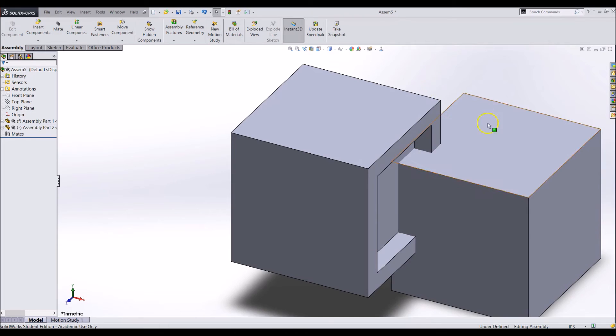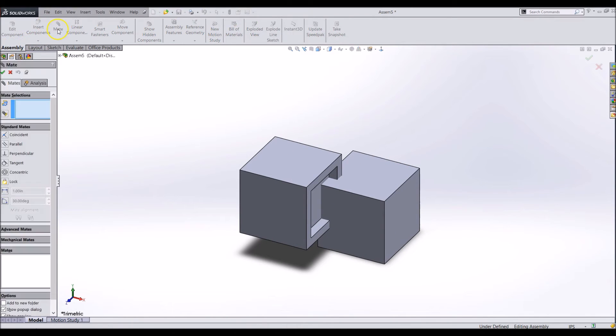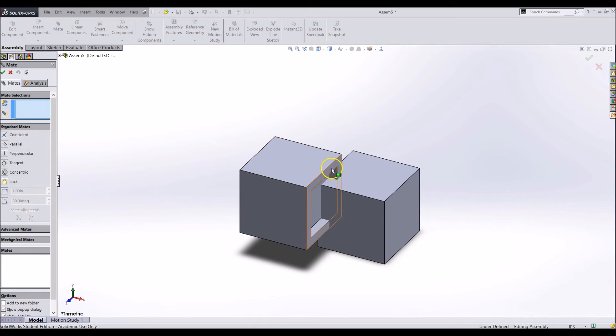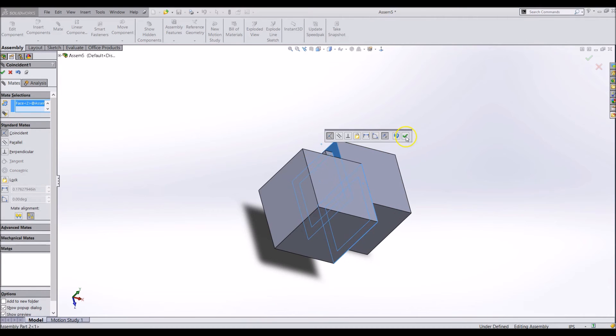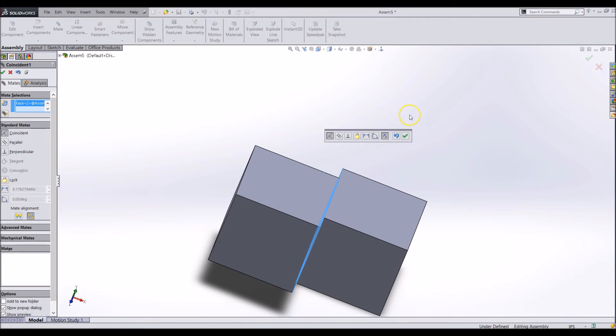Now we will use the mate tool to position the second part. In the assembly tab click on the mate tool. To mate a part you will need to click on the features or entities you would like to be mated. For this example click on the faces that need to be touching. Click the edges of the two parts so the faces are always touching.